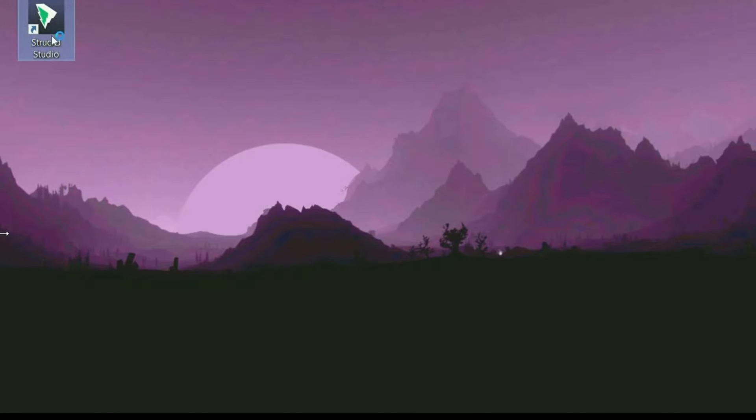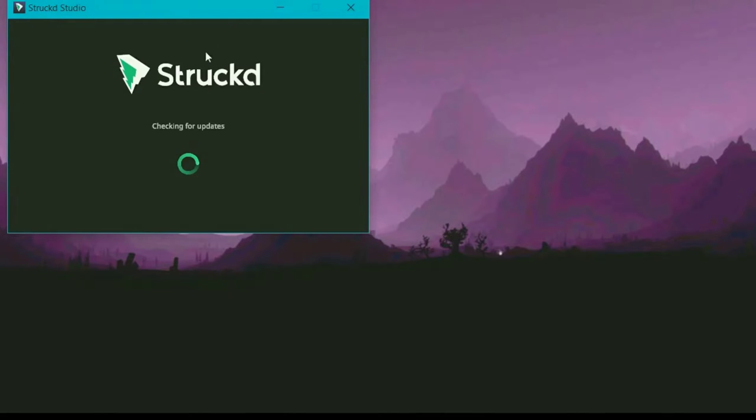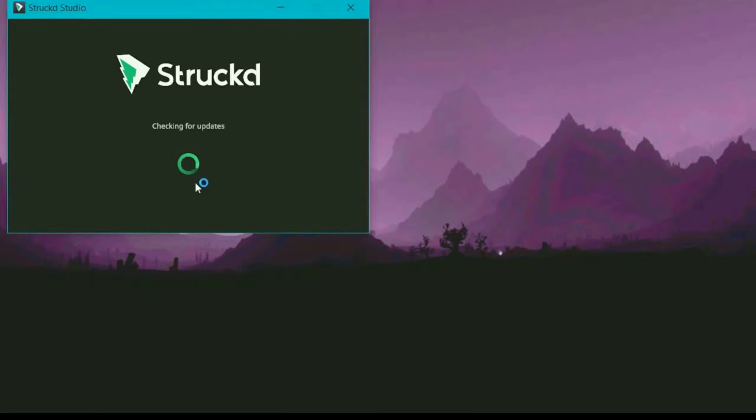After installing, open Struckd Studio. It will check and download updates.